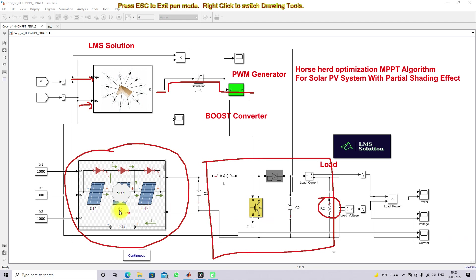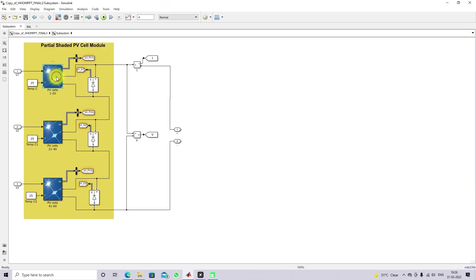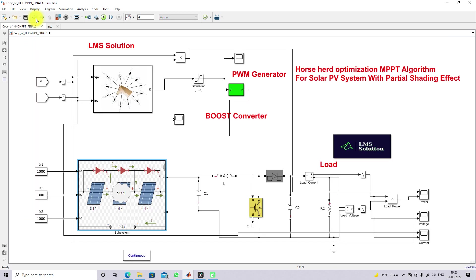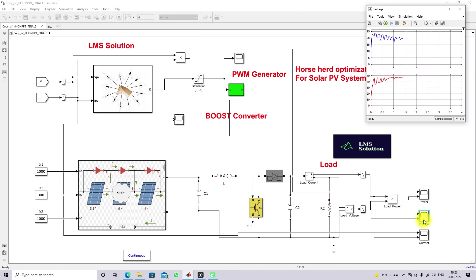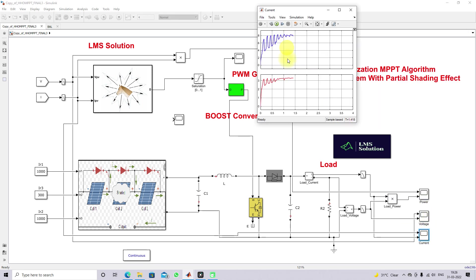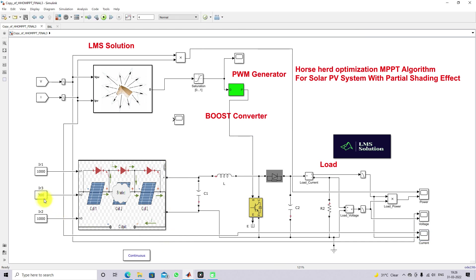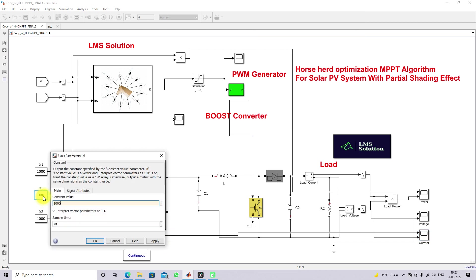This is the PV panel and this is the load. We have three PV panels, with a total of 60 cells — each 20 cells connected in series. We have to create the partial shading effect. The total rating of this panel is 250 watts. Here we are measuring the power of the PV panel and load power, PV voltage and load voltage, and PV current and load current.